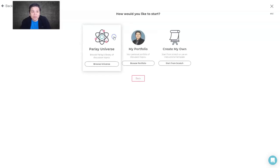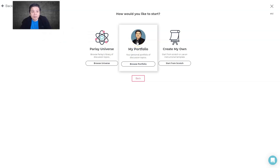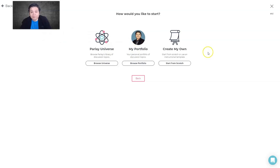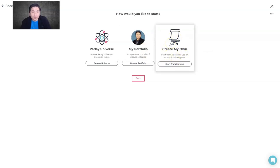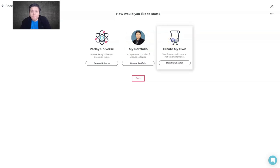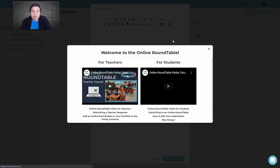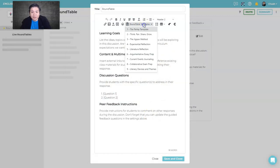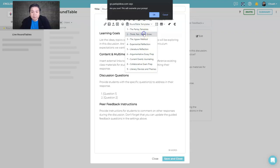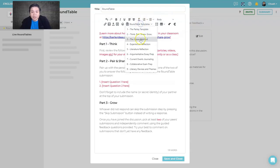If I go to online mode now, I can choose a round table from the Universe or from my portfolio if I've created some previously. If not, I start from scratch. What I like about Parlay is it comes with templates to guide you — so if you have no idea, you can click on the round table template here.